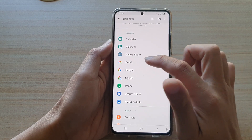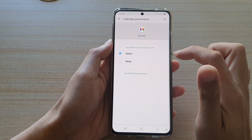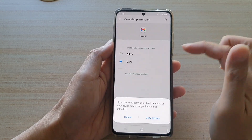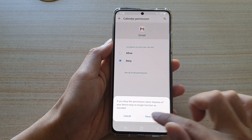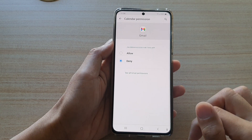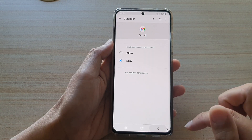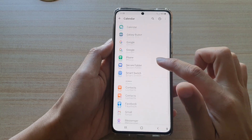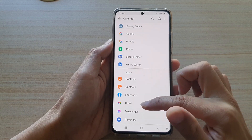Tap on an app — for example, Gmail — and in here you can choose Denied, then tap on Deny.